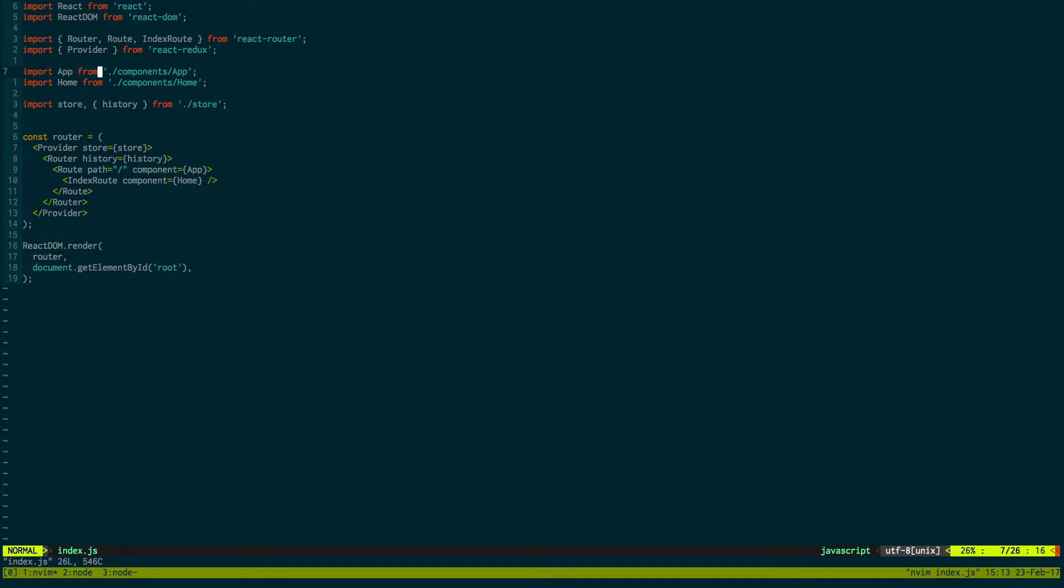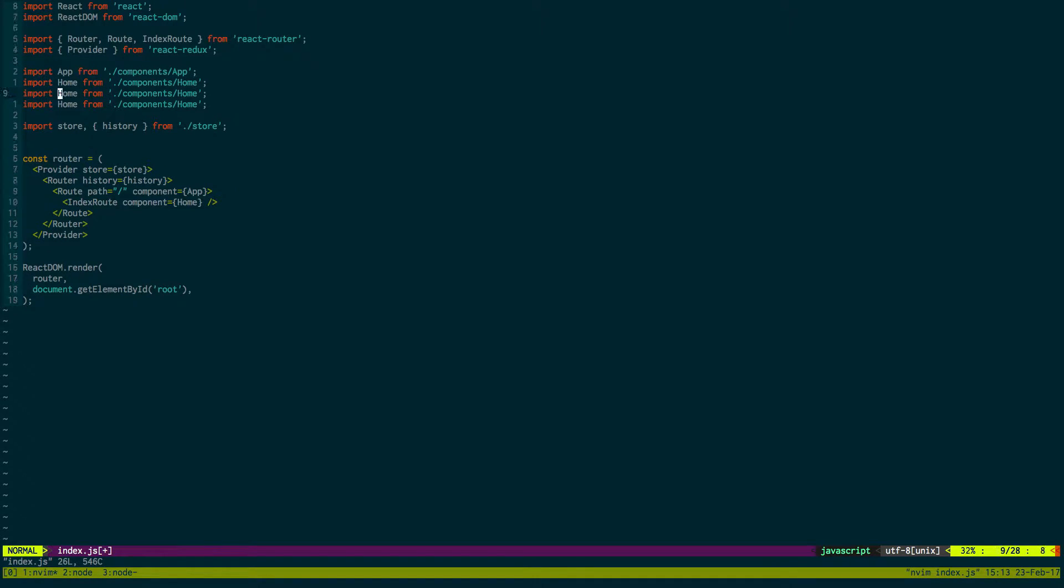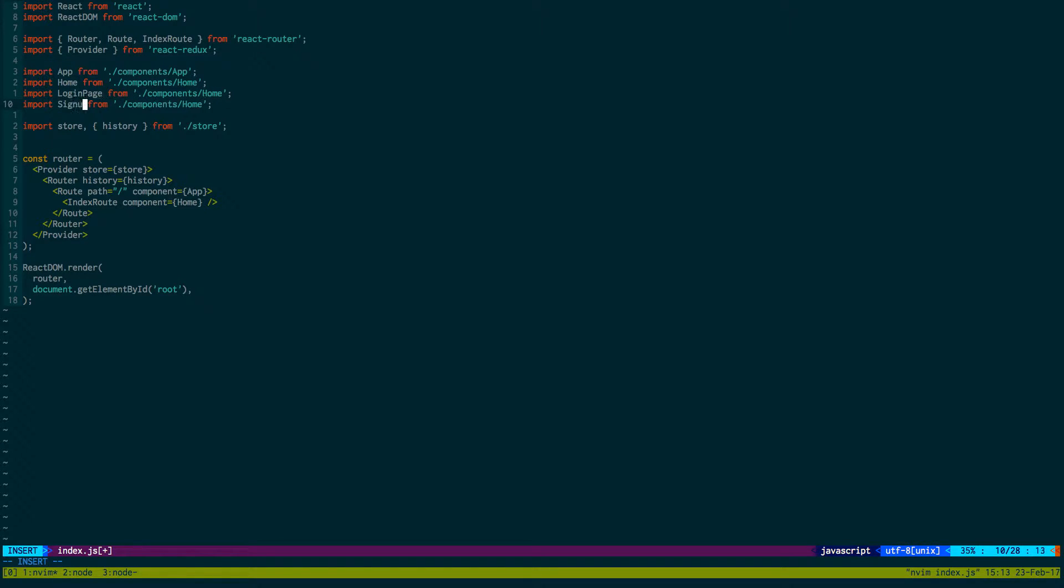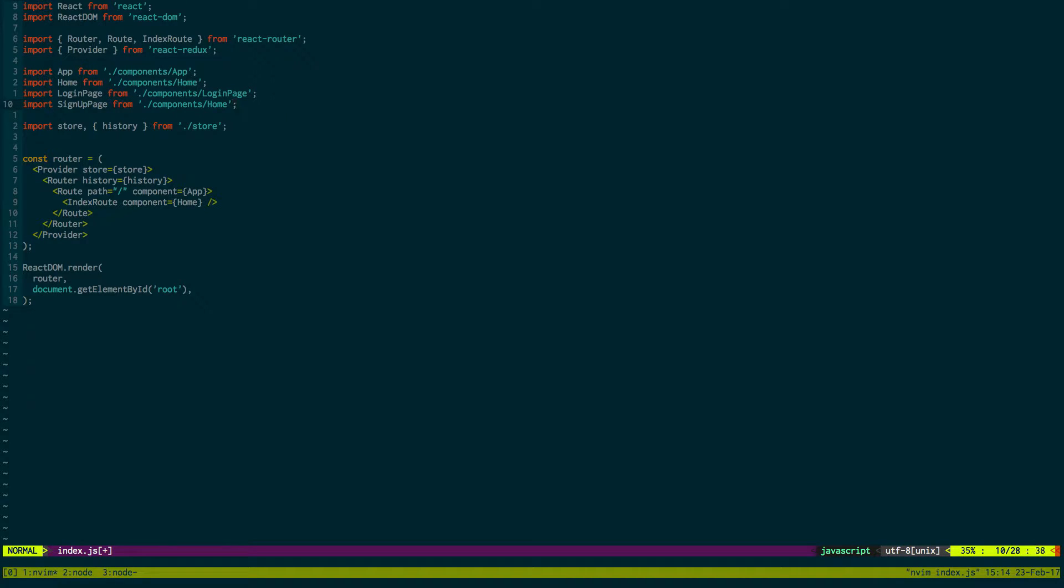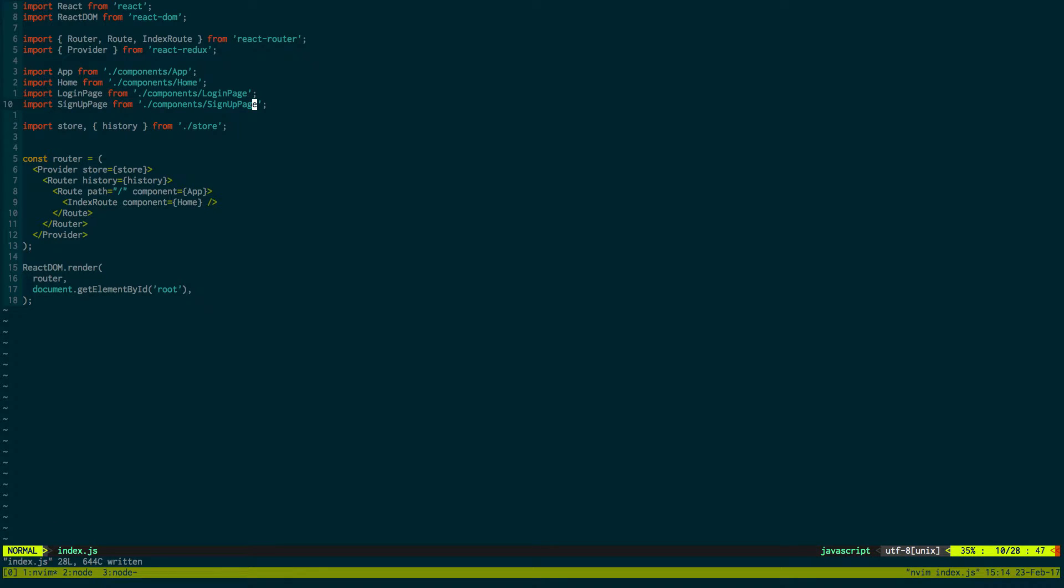We're gonna keep most of the same imports. And then I want to create a login page and a sign up page, which we will just call login page and sign up page. And then right here I created both of these.